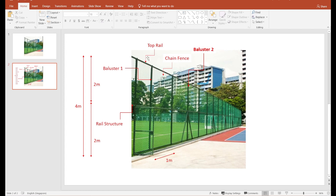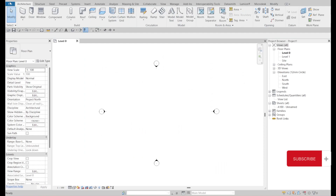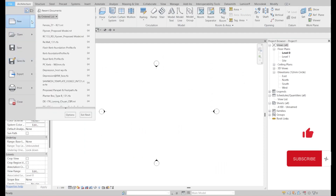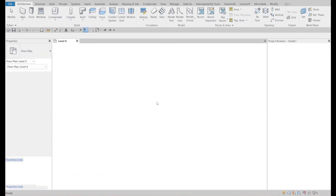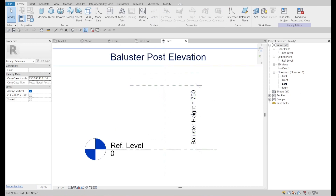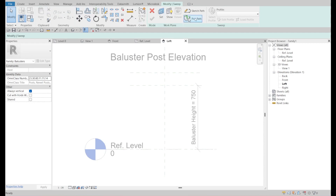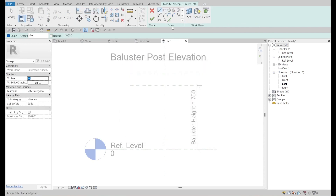For the top rail we are using the inside profile default one. We need to create the baluster. So we're going to create a new one — the baluster post. The left side — we're going to sketch this one, left side, left right.